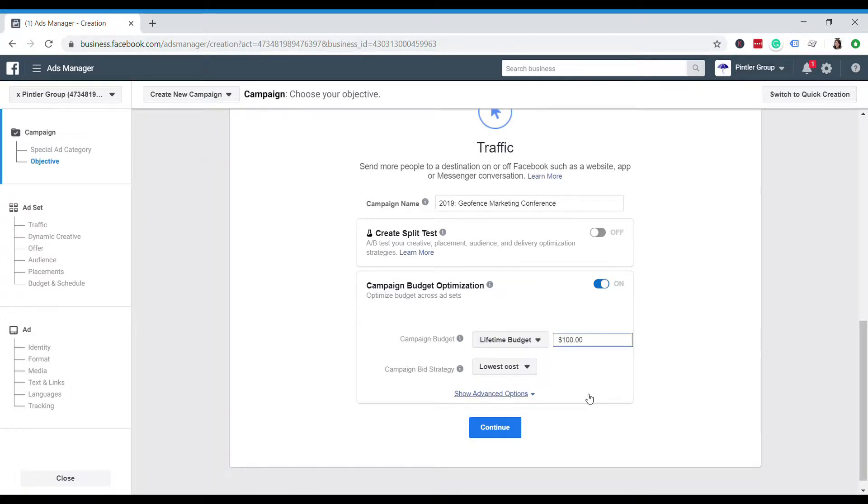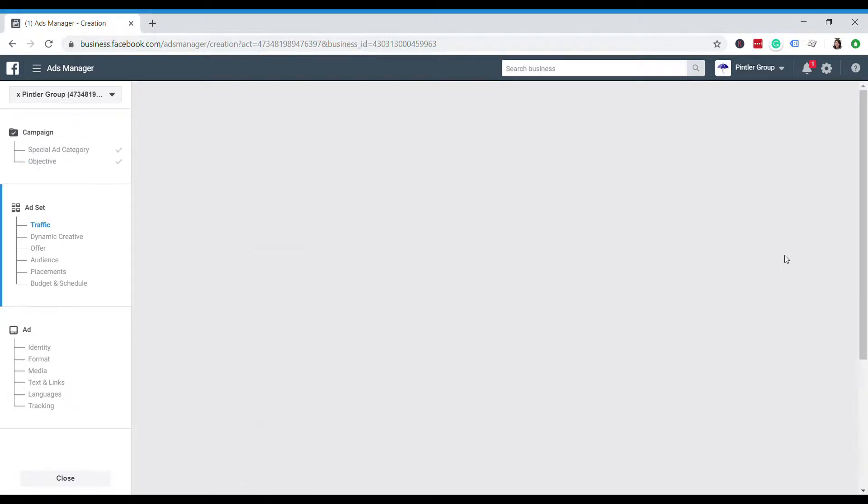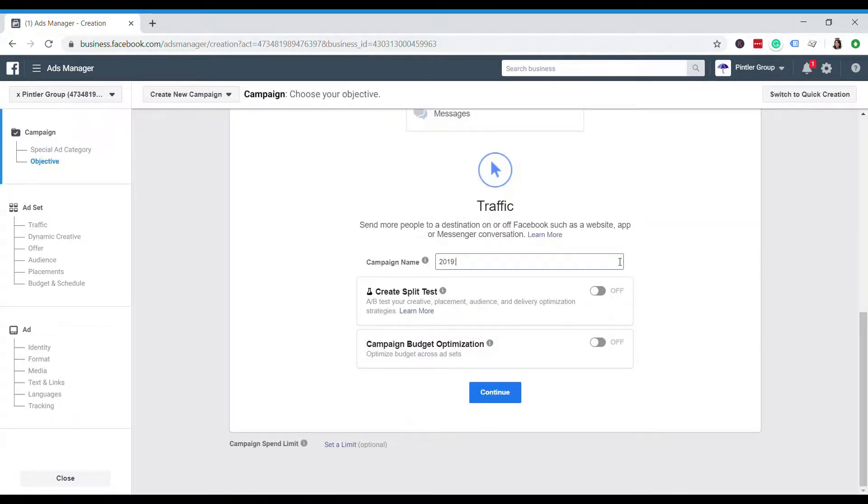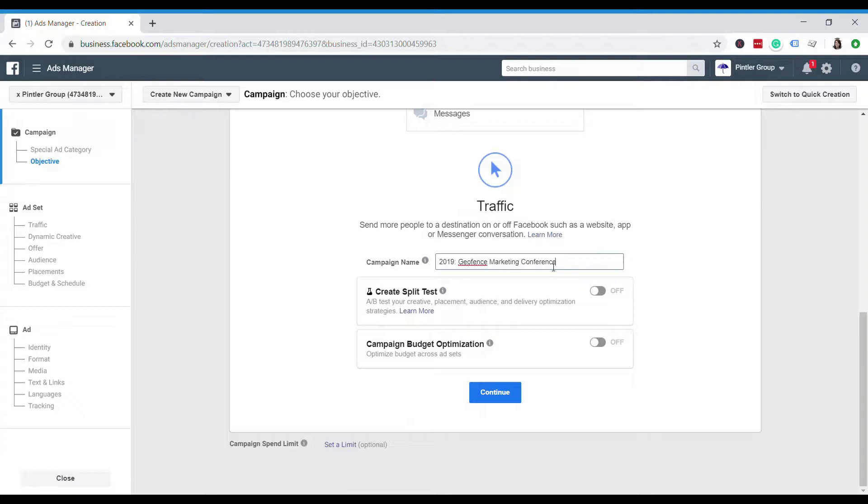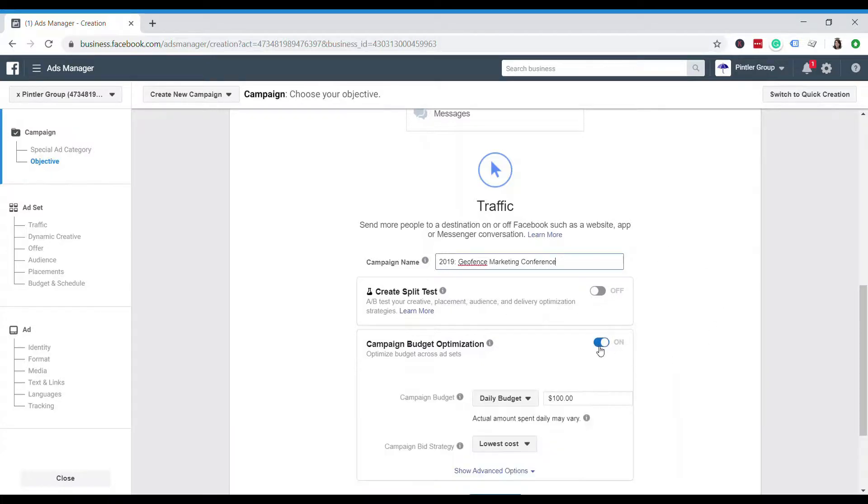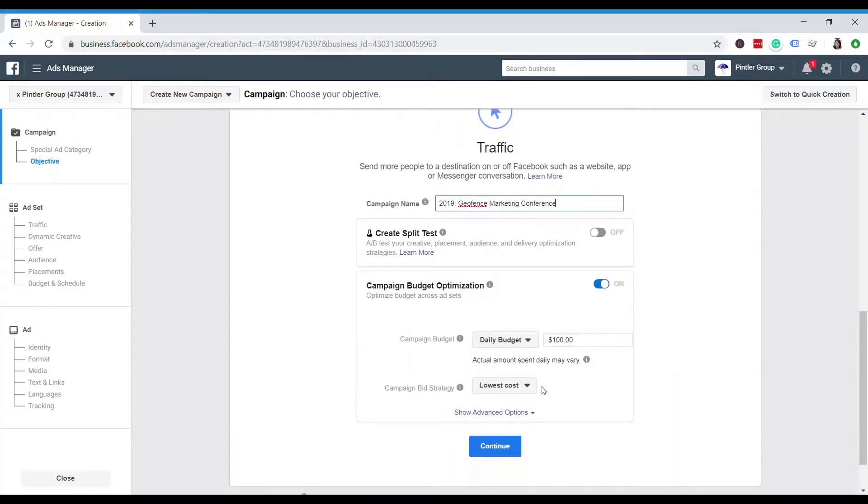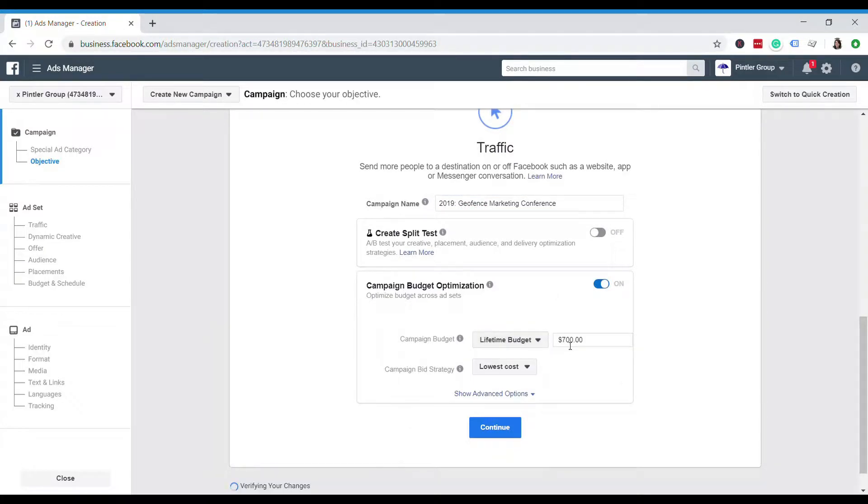So I'll name this campaign. I'll call it 2019 Geofence Marketing Conference. I usually like to stick with the year and then just kind of what the objective of the campaign is. I'm also going to do a lifetime budget. For this hypothetical event, I'm going to say that it goes for two days, and so I only want to spend a max budget of $100 for those two days.